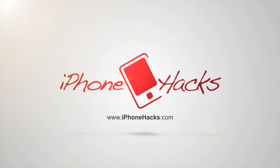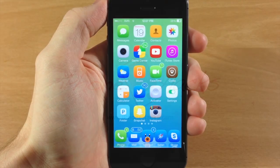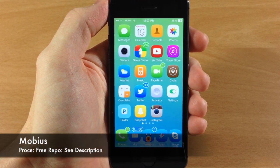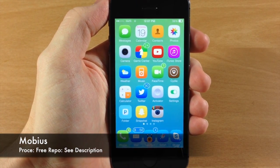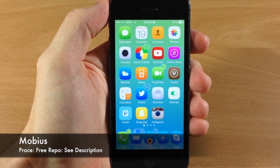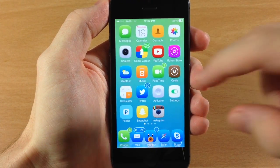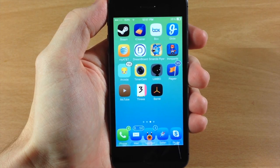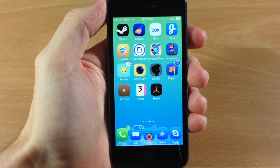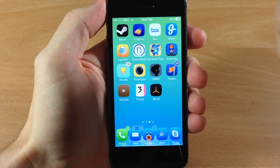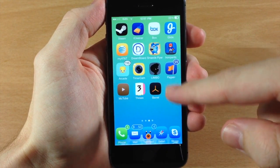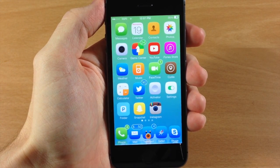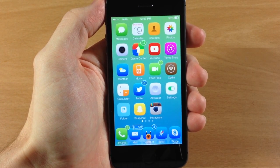What's up guys? This is iTweets here with iPhoneHacks.com and today I'm going to be showing you a tweak called Mobius. Now if you guys remember a tweak called Wraparound — basically what it lets you do is never have to go back to the first page. You don't have to hit that home button anymore. You can actually wrap all the way around, and now you can do that with Mobius.